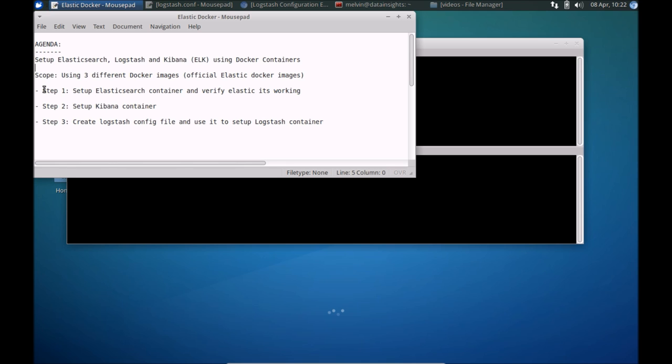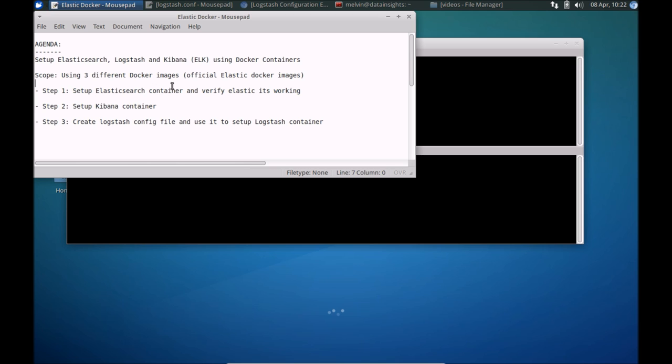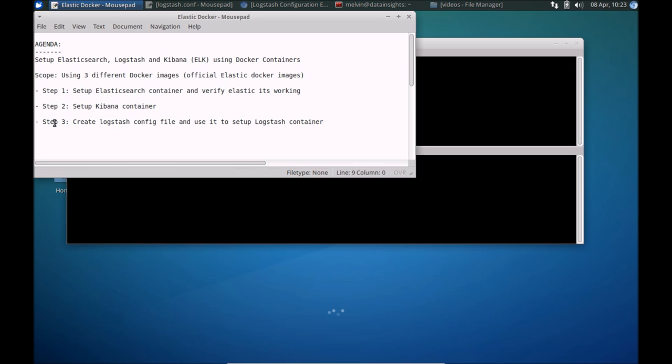We are going to go through this in three steps. First, we'll kick off Elasticsearch itself, make sure that the container is running and do a quick verification that Elasticsearch service is running. We'll then set up Kibana, that's the visualization tool, and connect that to Elastic.